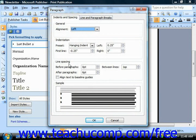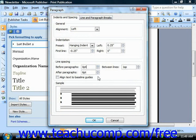Here you can enter values for the line spacing in the line spacing section. You can choose the before paragraph spacing, the after paragraph spacing, and the spacing to allow between lines within a paragraph.